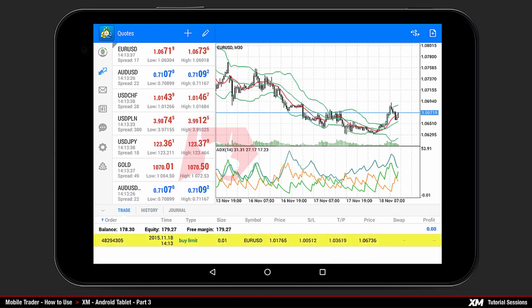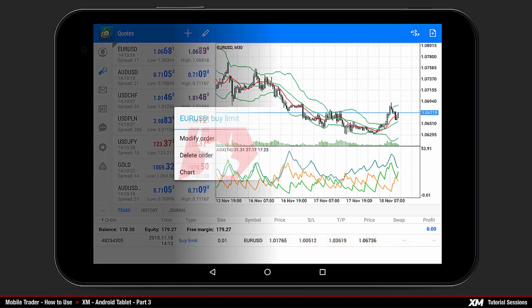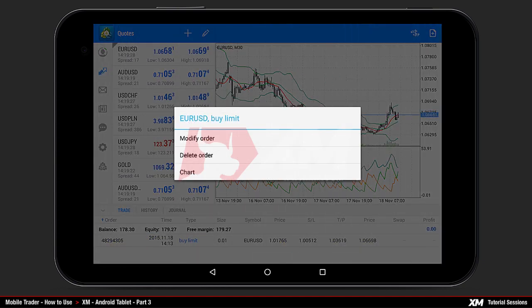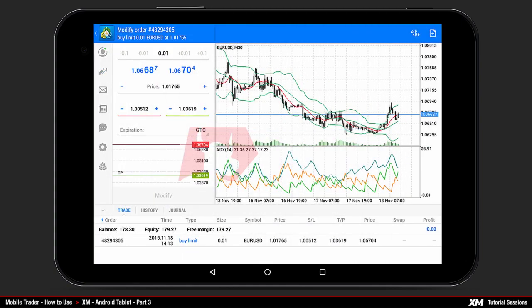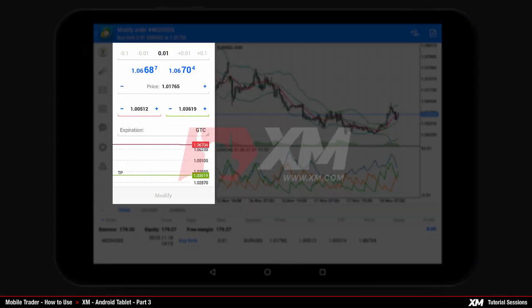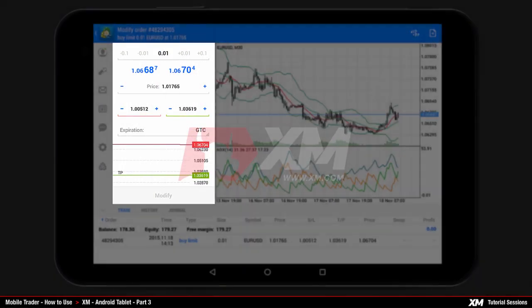Now let's see how a pending order can be cancelled. Press and hold down the pending order to make the mini action window appear. Here you have three options: modify order, delete order, and chart.